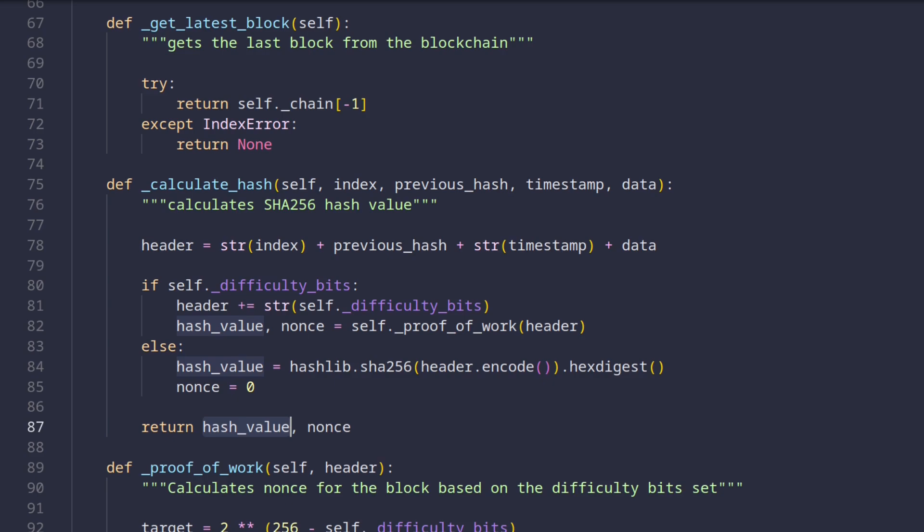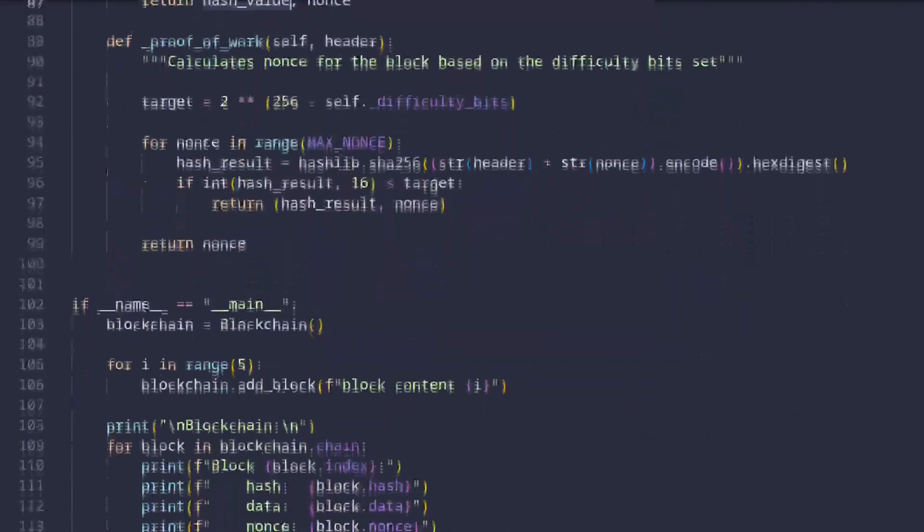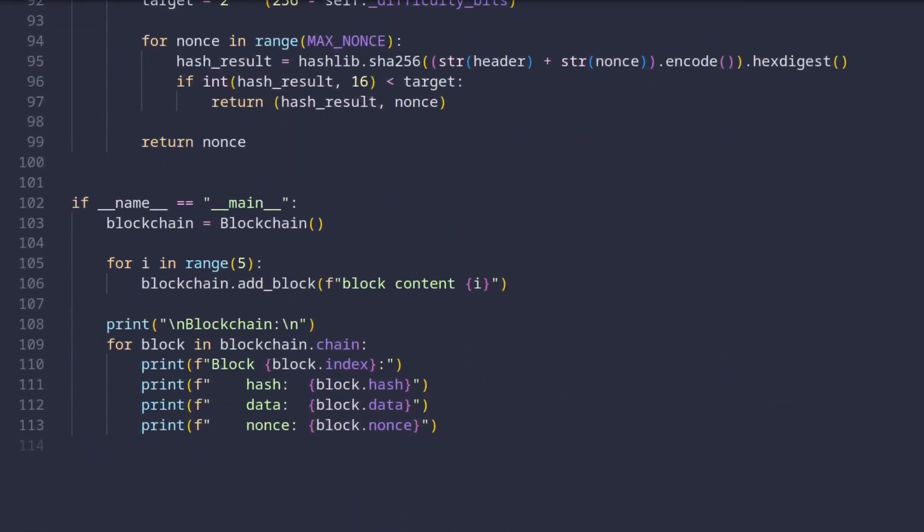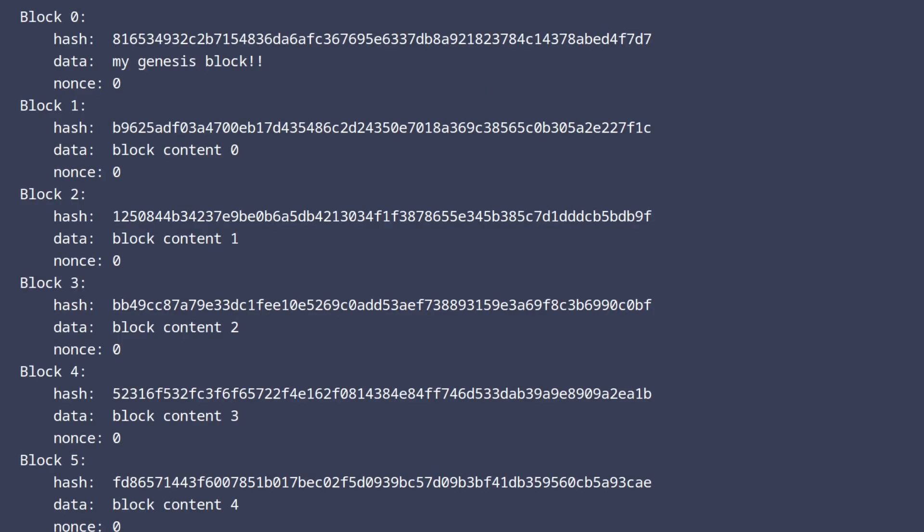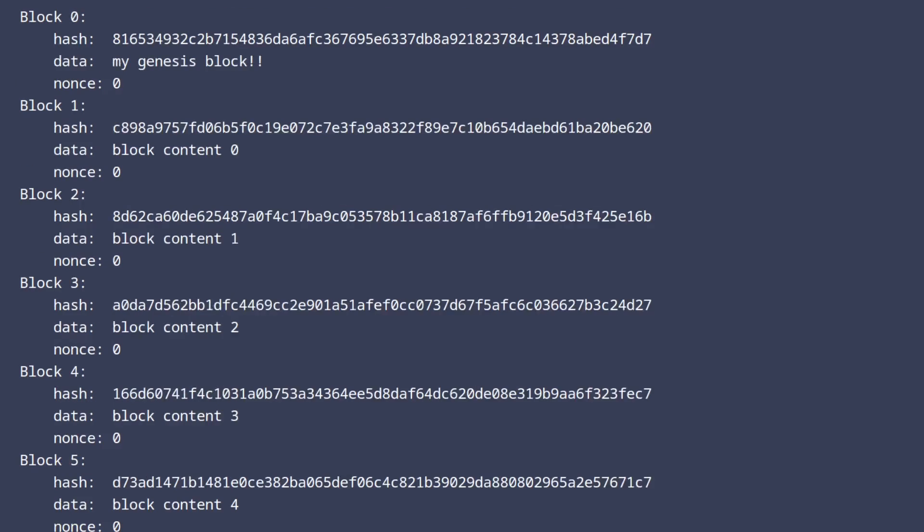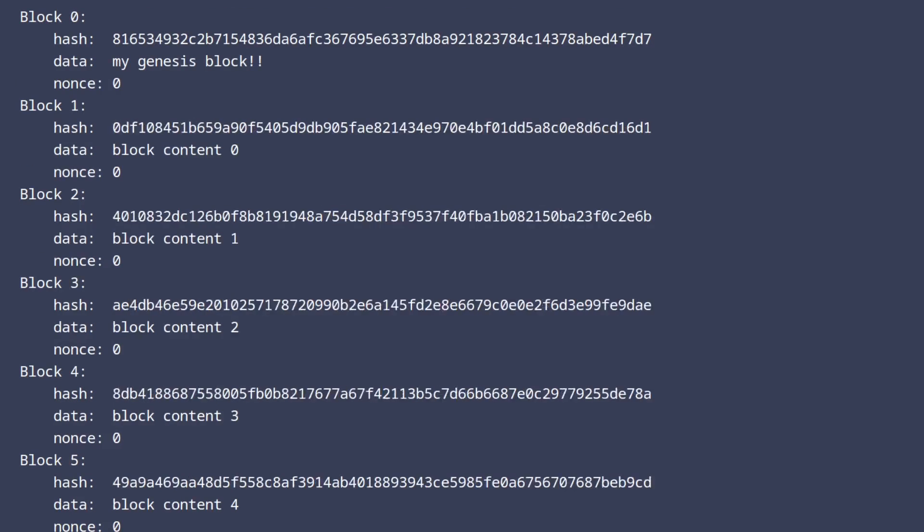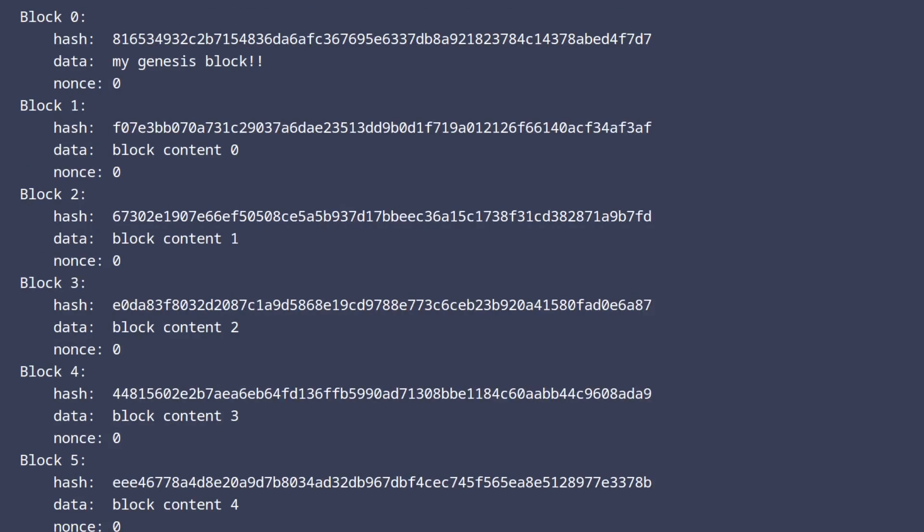Now let's scroll down to the bottom of the file where I prepared a simple program that utilizes the blockchain. Nothing fancy here, just create a new instance of the blockchain, add five blocks to it, and then print these blocks out. Now let's try to run our script. Nice! Our blockchain works as expected. One thing if you notice is that even though technically our blockchain is deterministic, if we run the script multiple times, all hashes except the genesis block are different. The reason for this is that we use the current timestamp as one of the inputs to the hashing function.